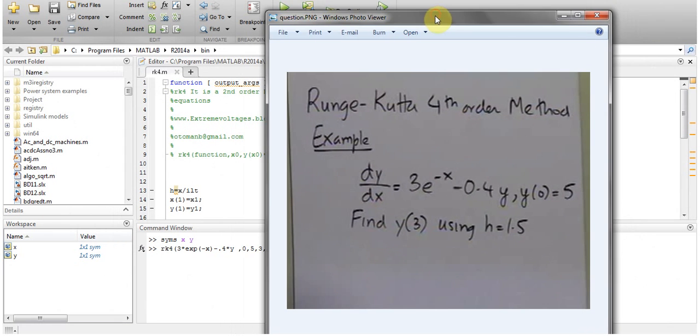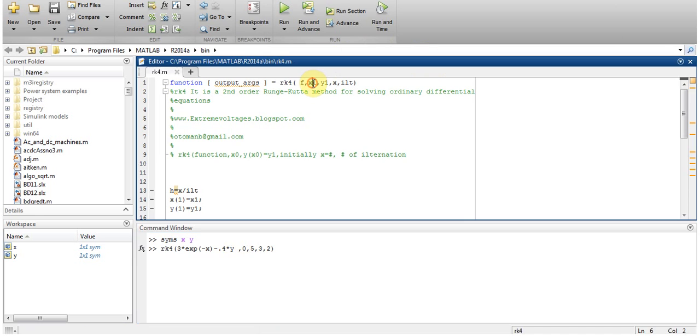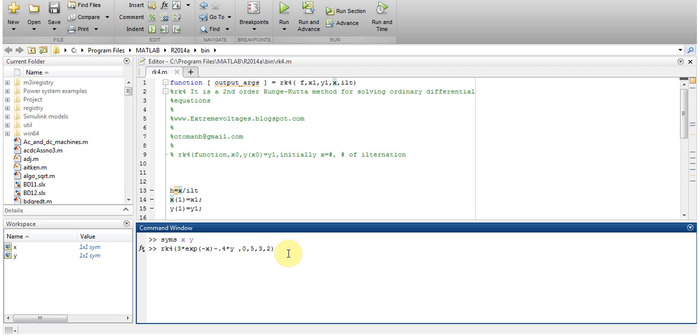So I put this into the function and then hit enter. Here my x1 is the value of x equal to 0 and at that point the value of y is equal to 5, then x at the point which I want to find the value of y, and then 2 is the number of iterations that I want to perform. So I'll just hit enter.